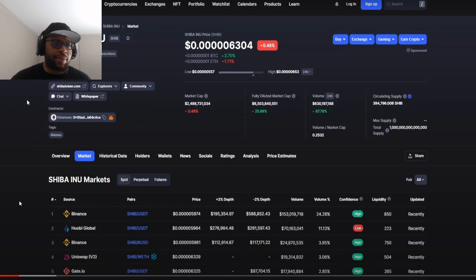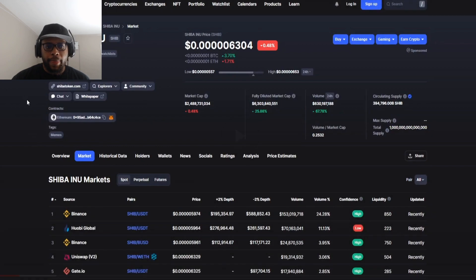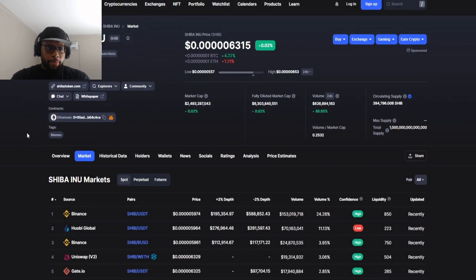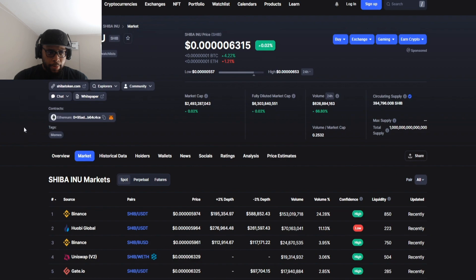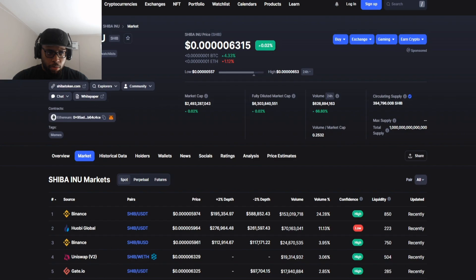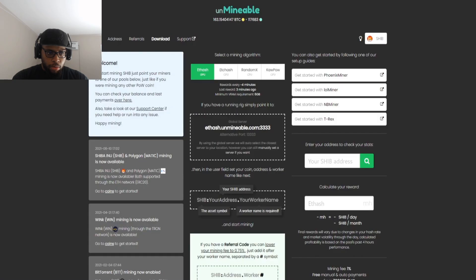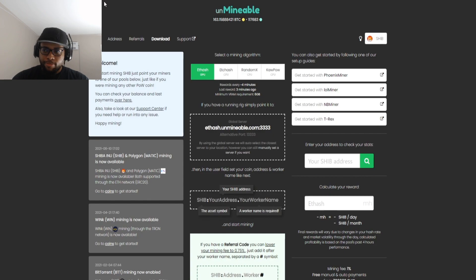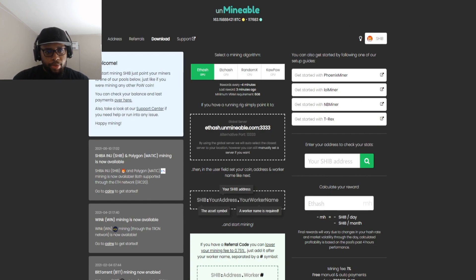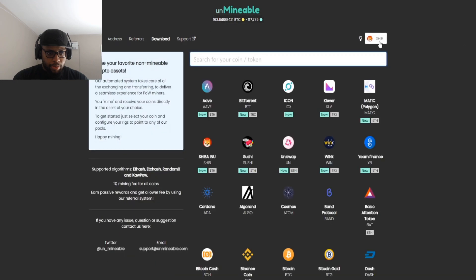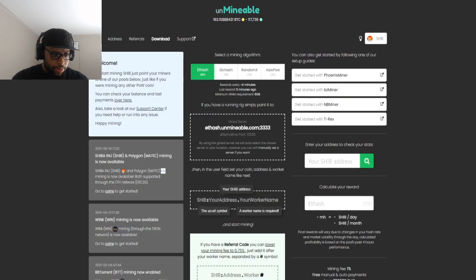Y'all gotta let me know how the burns work, the burn rates and stuff like that, because this looks like a crazy project right now. I'm definitely gonna have to dive into this one. Now before you go down in the comments and say you can't mine Shiba Inu, obviously you can't, it's not a mineable coin. But there is a website that lets you mine coins like this, so we're going to be using Unminable.